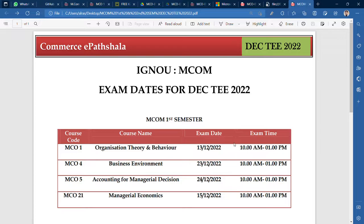The exam timing is the same for all first semester papers. I will share the PDF in the Telegram group and on WhatsApp. Assignments are free of cost. The notes are also available and they are affordable.